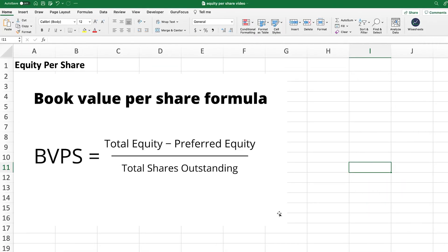One key use of this metric is to compare the equity per share versus the stock price per share, because this allows you to see the difference between the two numbers. If you're paying too much for the equity of a company relative to its price, that might be a strong sign the company is overvalued. On the other hand, if you're paying a low price compared to the equity per share, you might be getting a good deal.